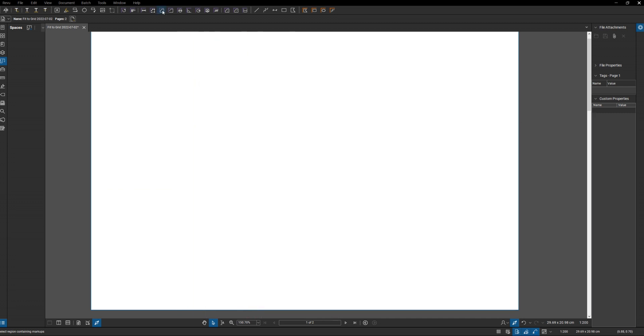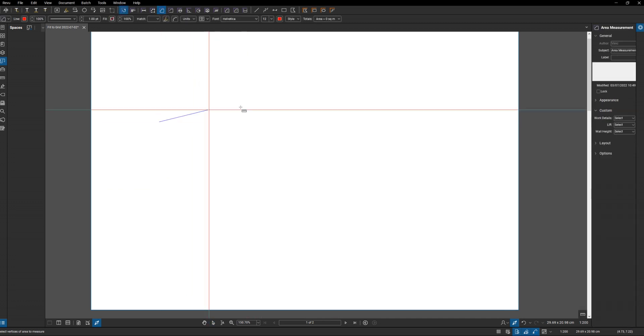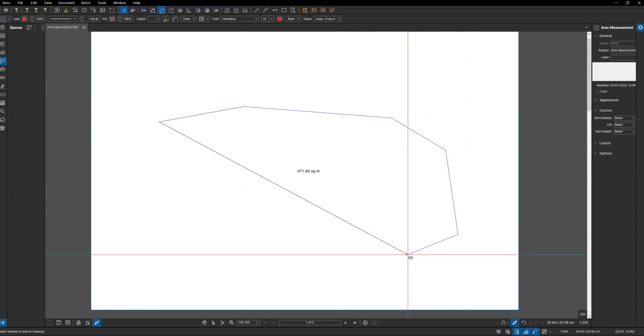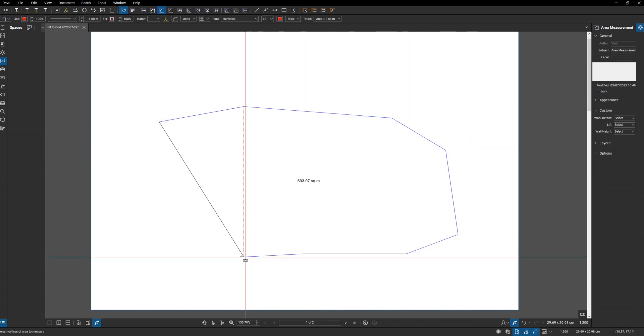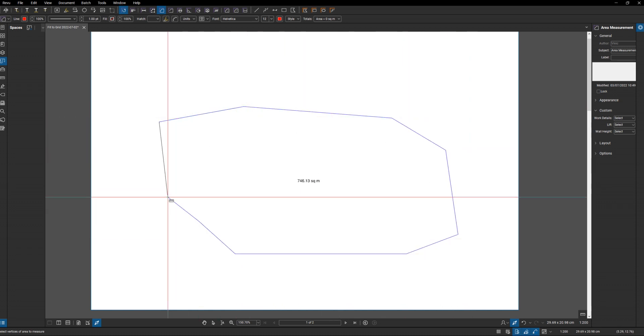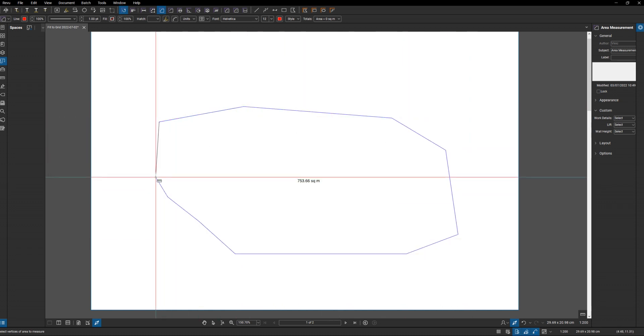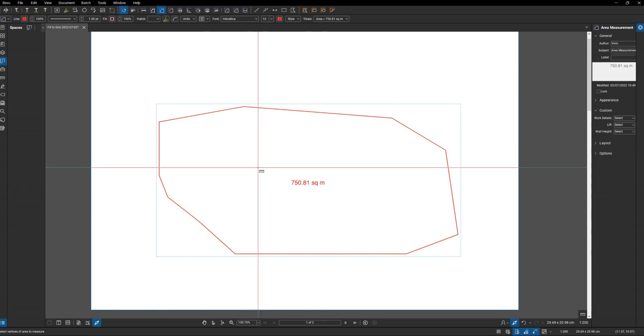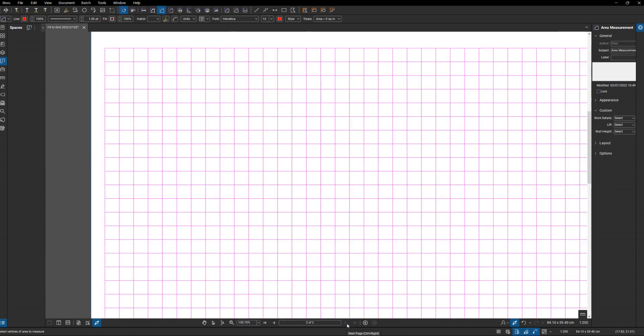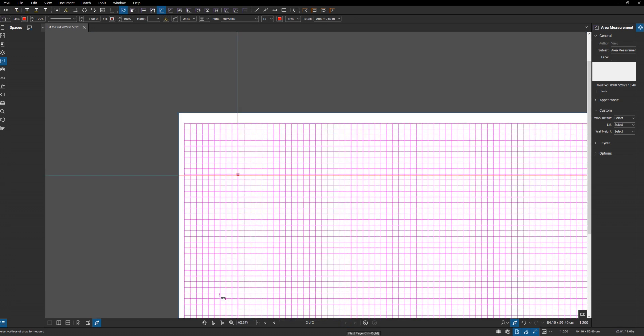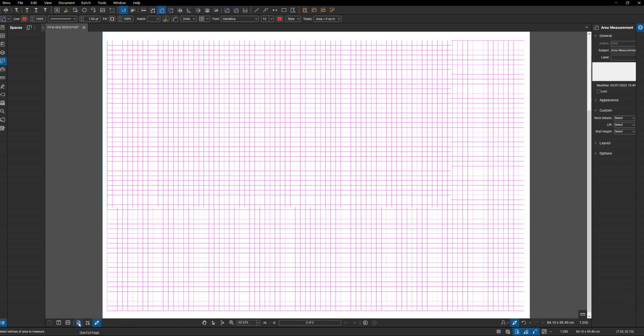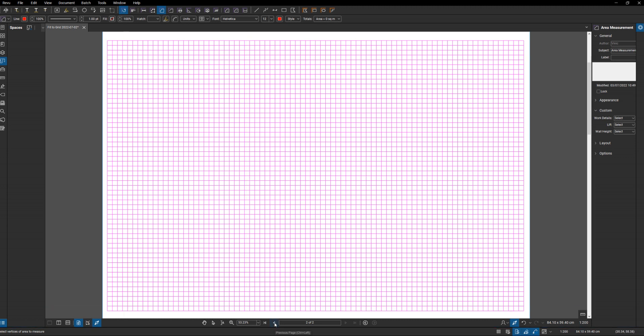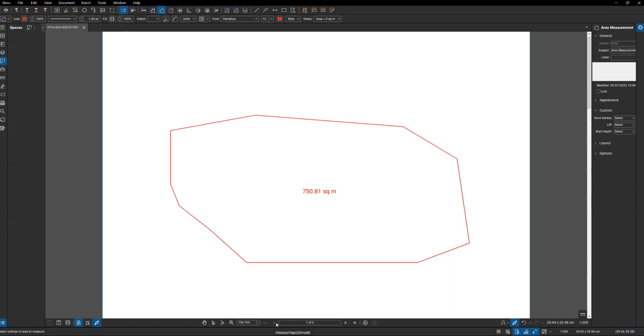I've got a blank page here set to one to two hundred. I will just draw an irregular shape, and then we've got to get this divided up. So I've made a set of grids which is on my second page. That is an A1 page and it's divided up into two meters by two meter grid.